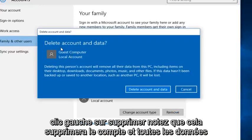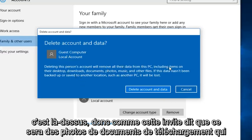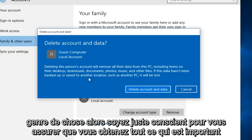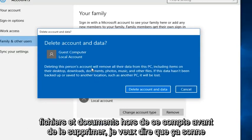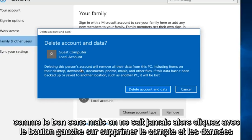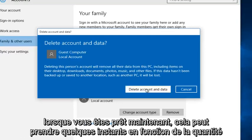Note that this will delete the account and all the data that's on it. As this prompt says, it will include downloads, documents, photos, that kind of thing. So just be conscious and make sure you get all of your important files and documents off of that account before you delete it. It sounds like common sense but you never know. Left click on delete account and data when you're ready.